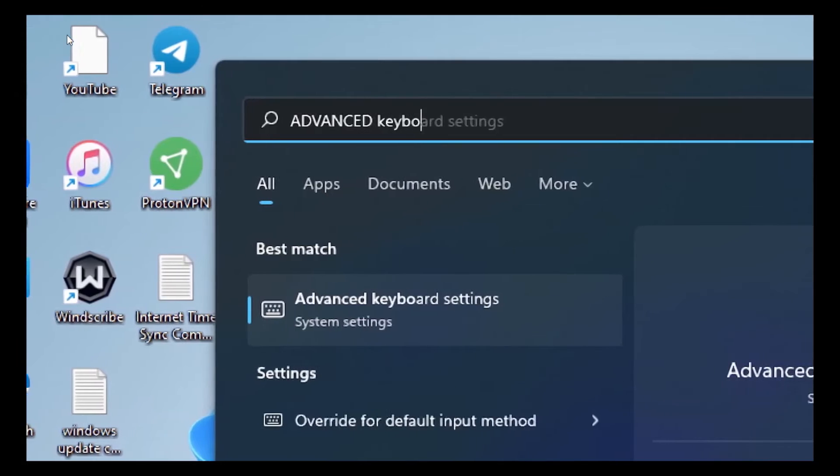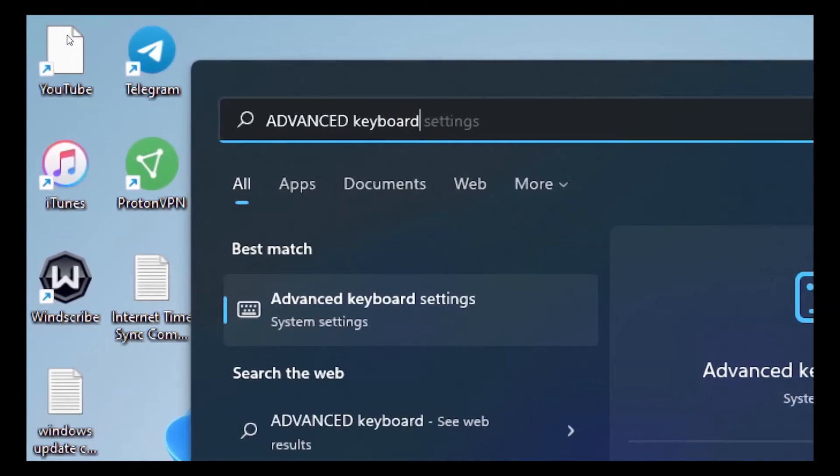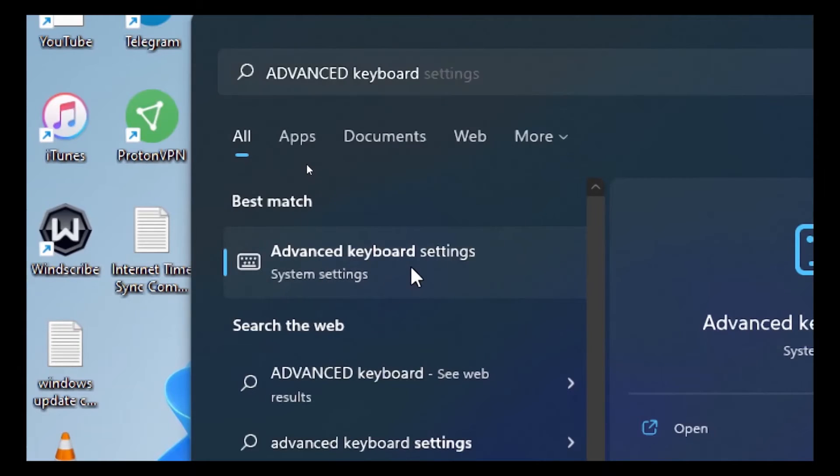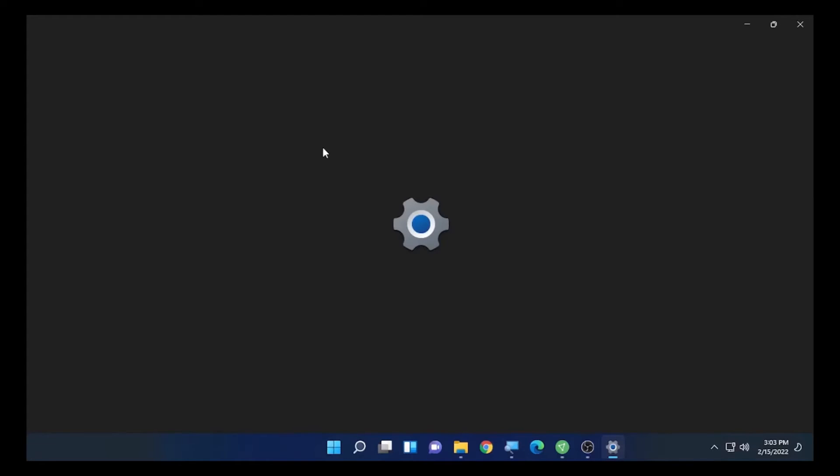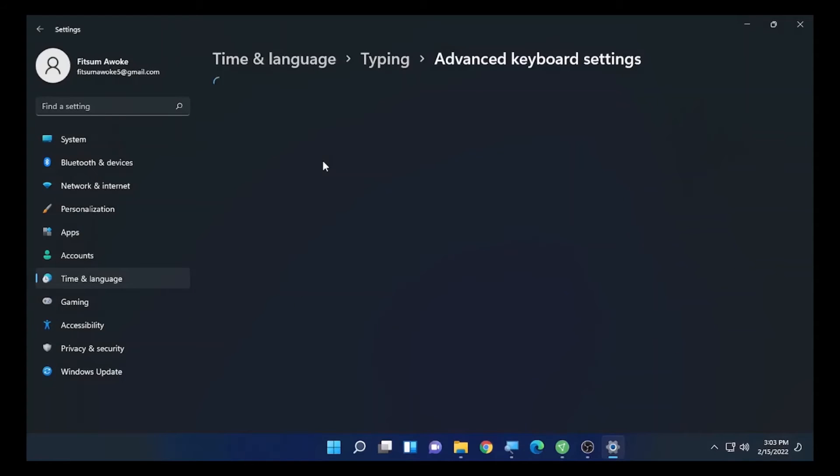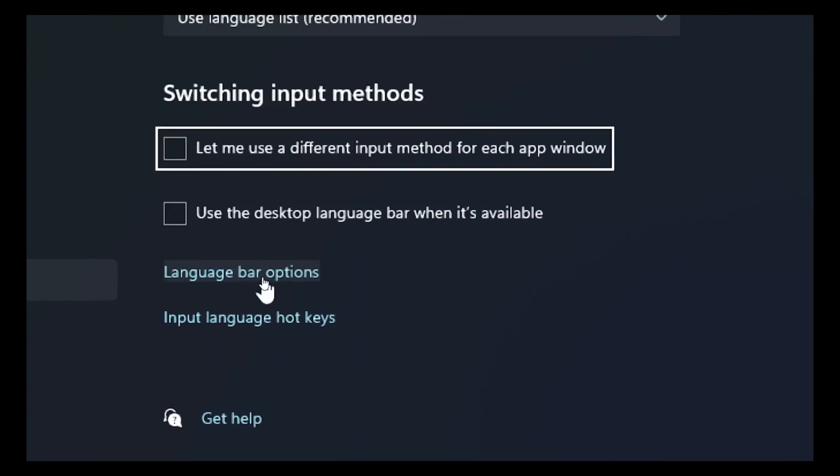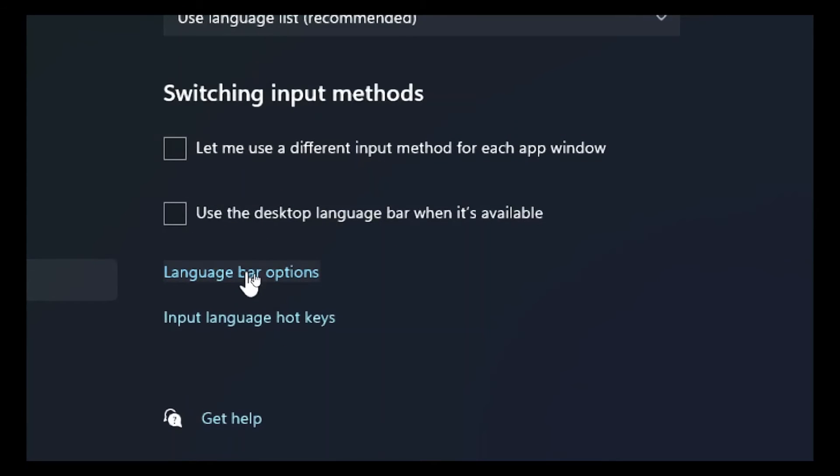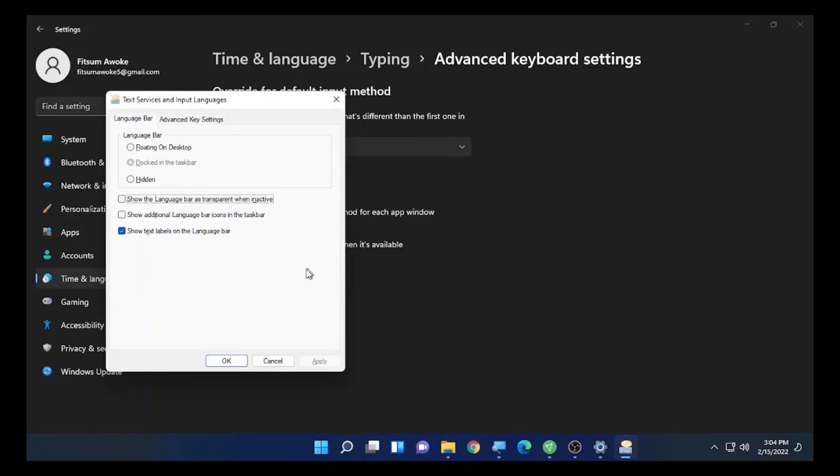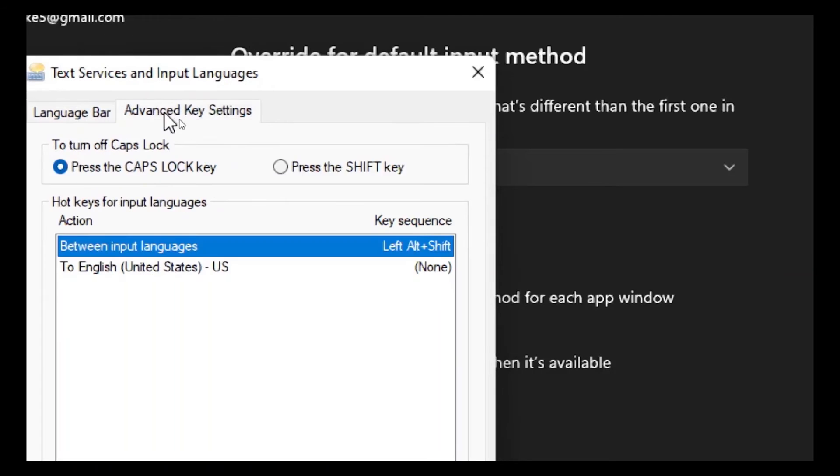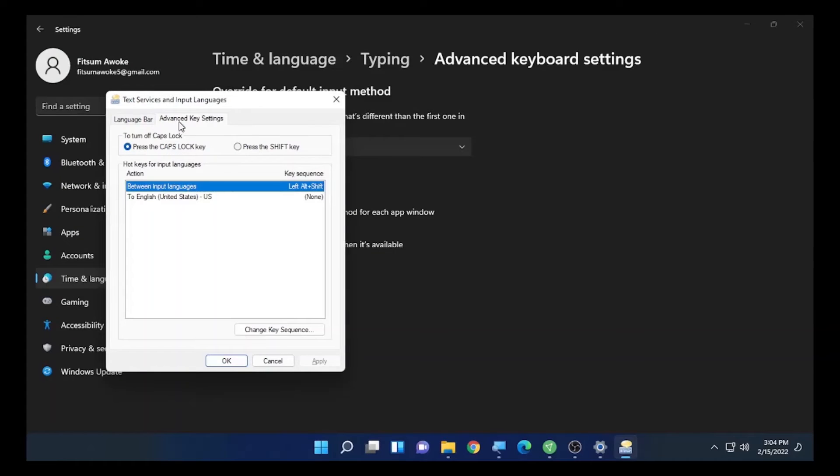As you can see here, advanced keyboard setting has opened. After the advanced keyboard setting opens, select here language bar option. It's visible here, so select the language bar options and you'll find advanced key setting. Select advanced key setting.